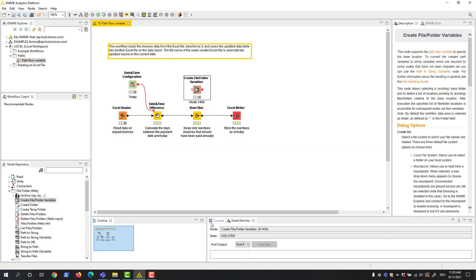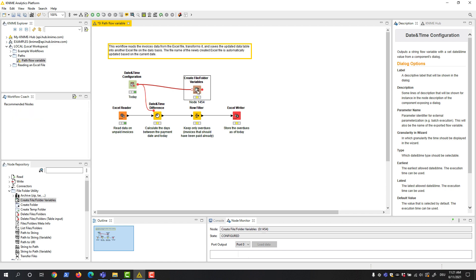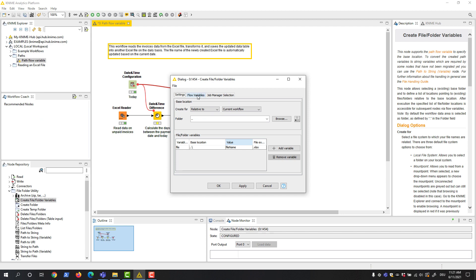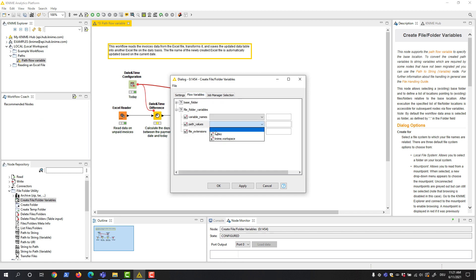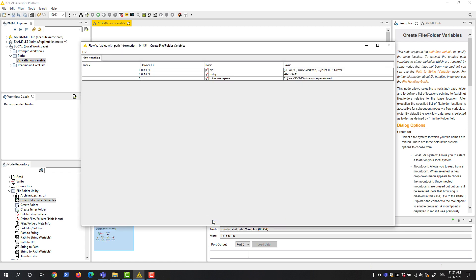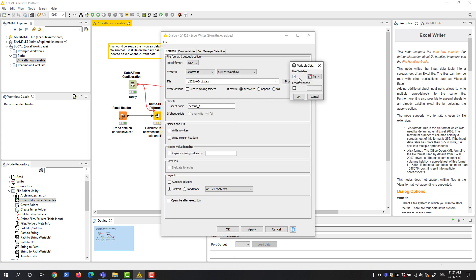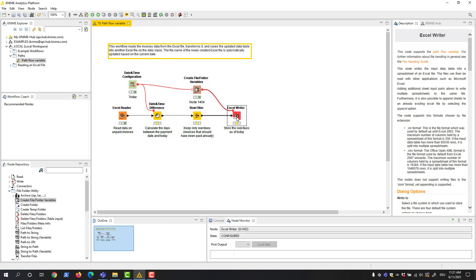In our example, we want to create a path flow variable that points to a specific file. Therefore, we connect the date and time configuration node — containing the flow variable with the current date — to the Create File/Folder Variables node. We overwrite the value setting with the current date flow variable in the flow variables tab. In the output, we can now see the path flow variable with today's date as the file name. This flow variable can now be passed to the Excel writer node to control its output location. Once the workflow is re-executed on a new day, the file name changes, and the new file with today's data is saved in the same folder with the relevant name.